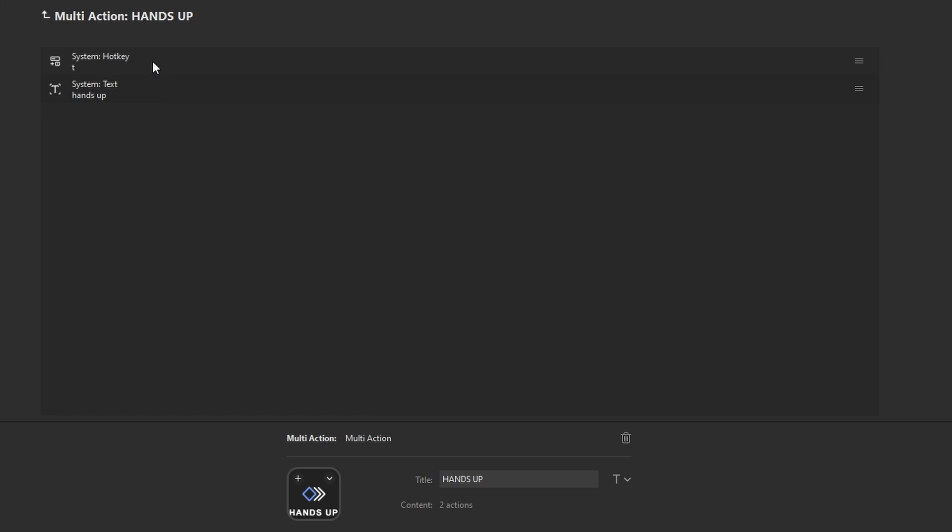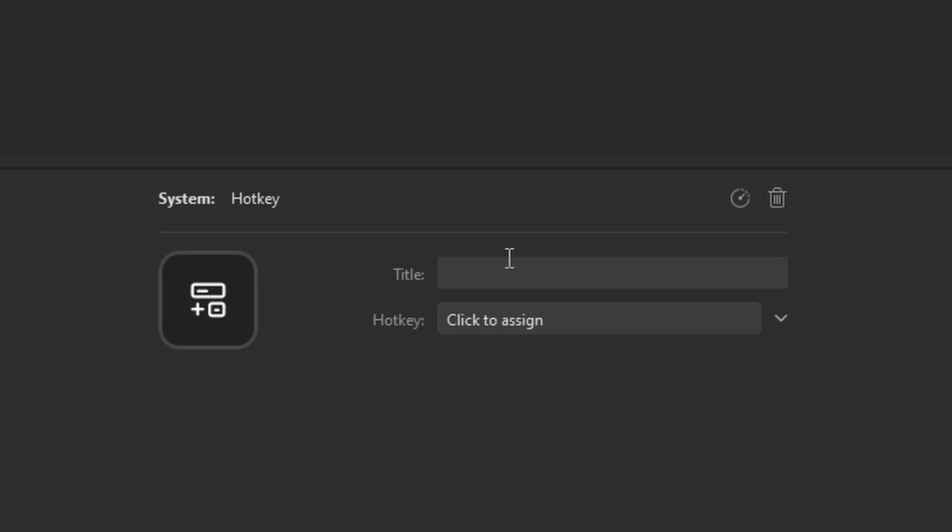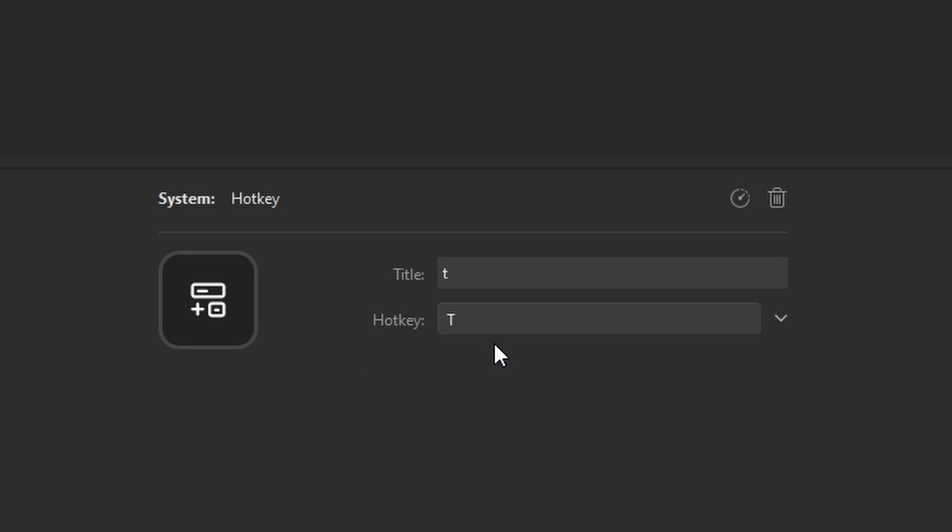Creating a Multi-Action is so easy. The first thing you need to do is add a system hotkey, which in this case is going to be T, so that's going to bring up your tagline to add the emote in.